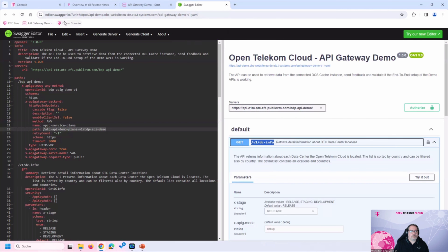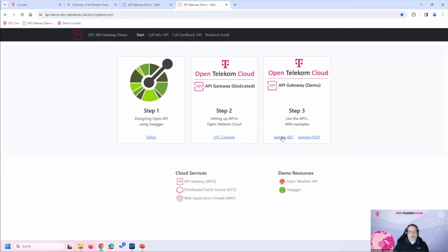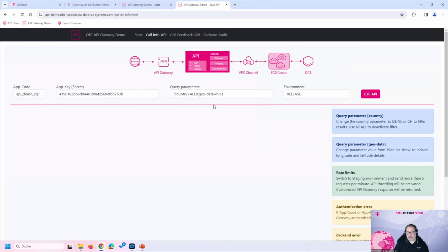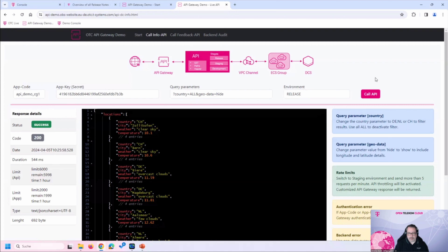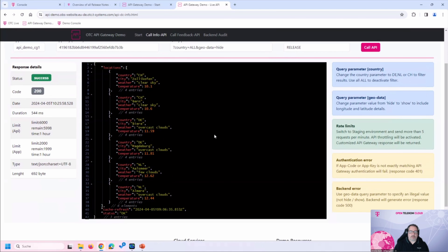This demo tool accesses the API we just activated. Let's do a test by calling the release environment. It's working. The API is showing us, for all Open Telekom Cloud data center locations, what the weather is like: clear sky in Switzerland, overcast clouds in Germany, and a few clouds in the Netherlands — along with temperature data.